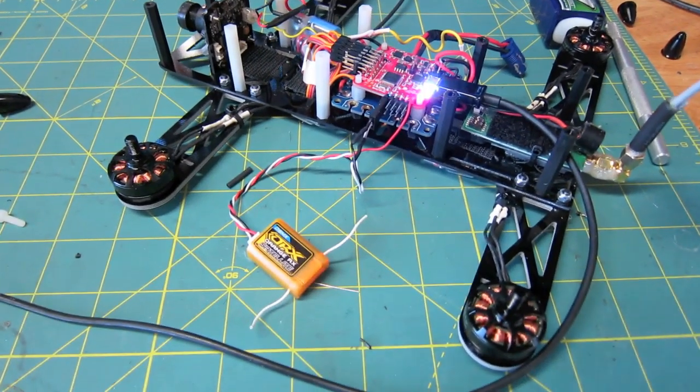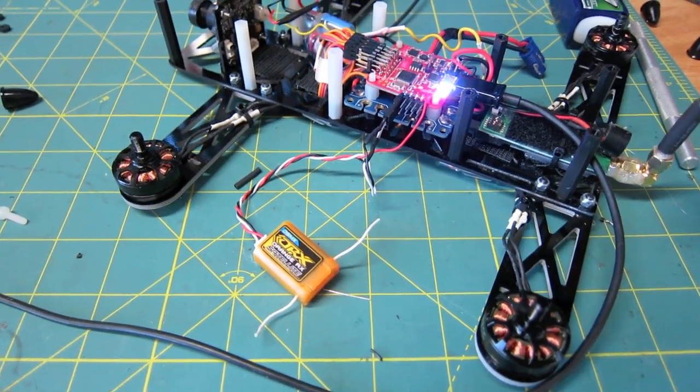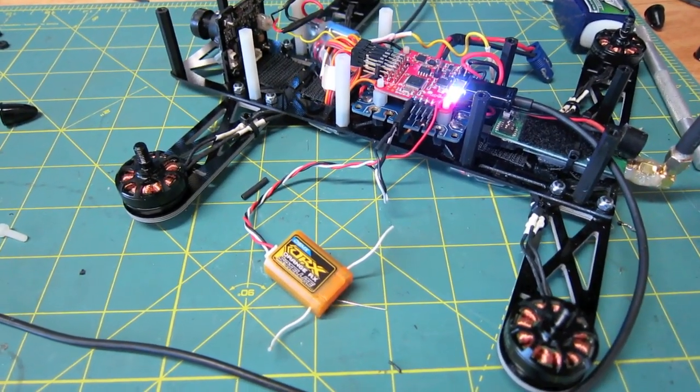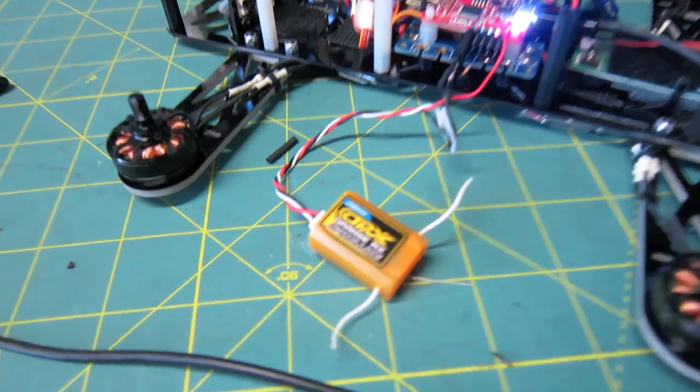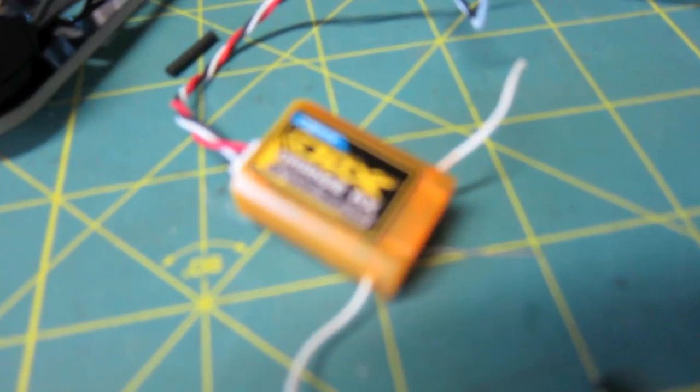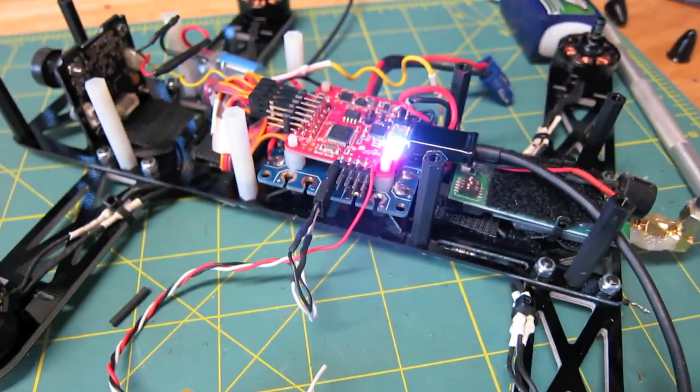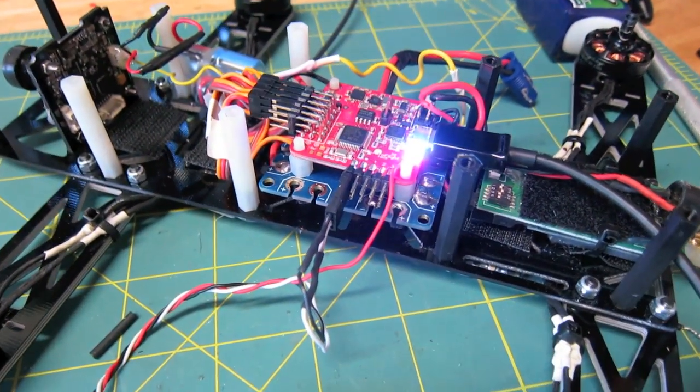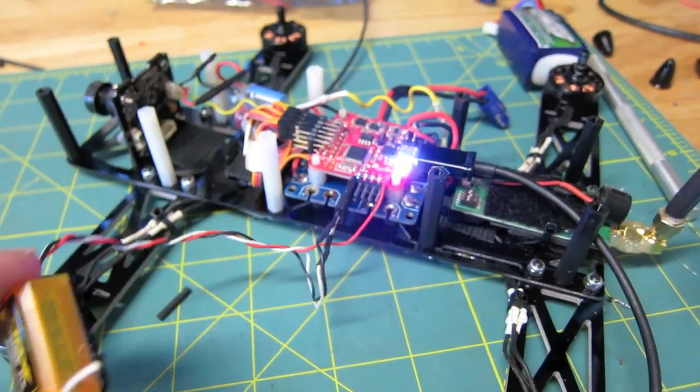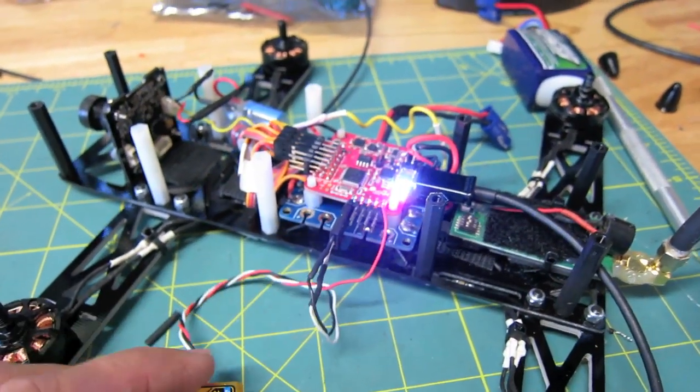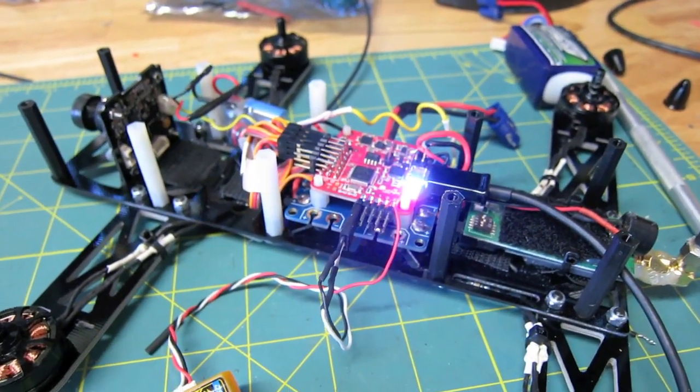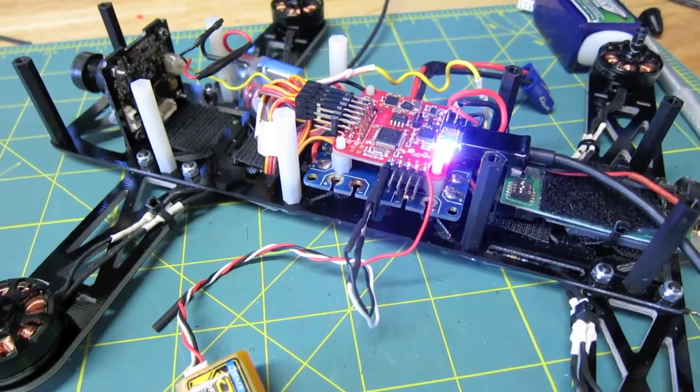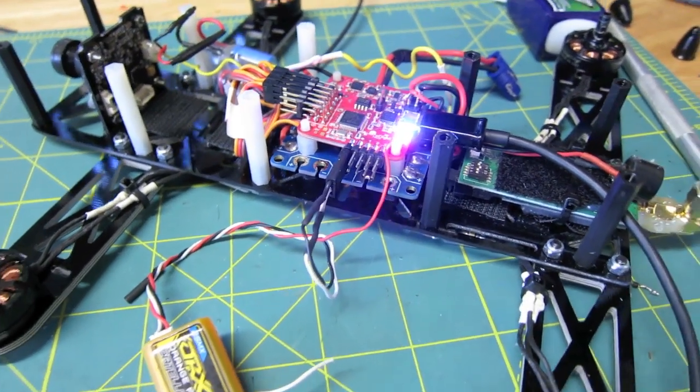Hi, pilots. It's a quick video on how to set up an Orange RX satellite on DSMX with your Naze 32 flight controller. This will allow you to run one wire to your Naze instead of several for your receiver.